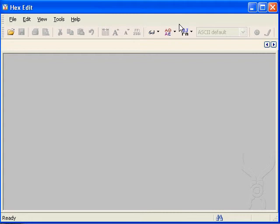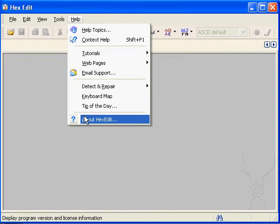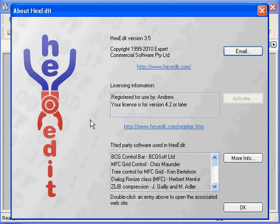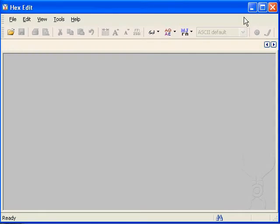This is the first of hopefully many videos to help you get the most out of HexEdit. I will demonstrate using HexEdit 3.5, but generally you can use any version of HexEdit including the free version.